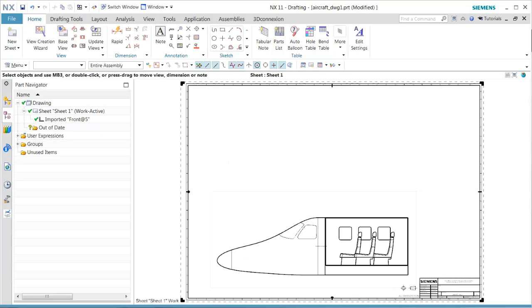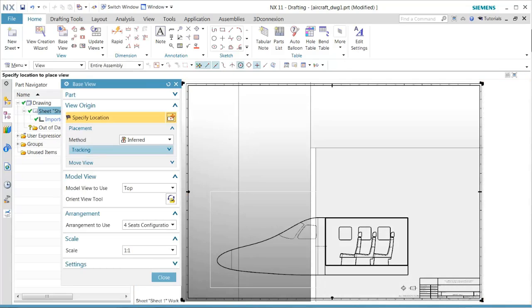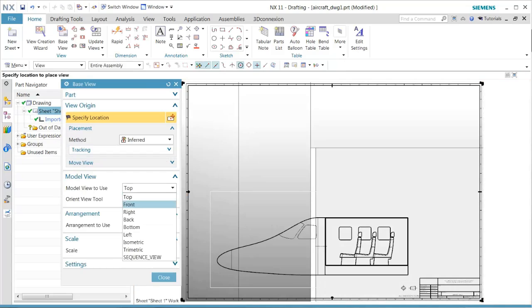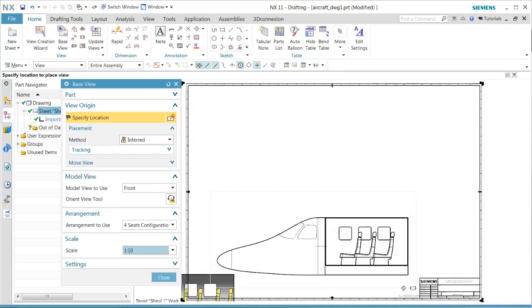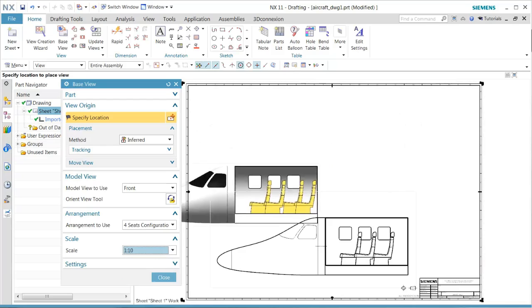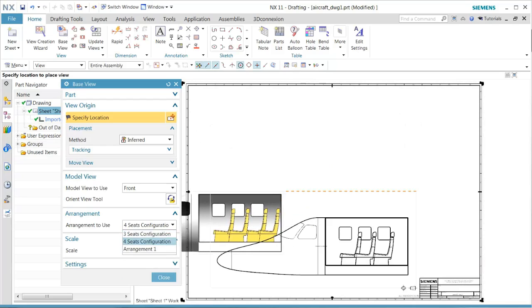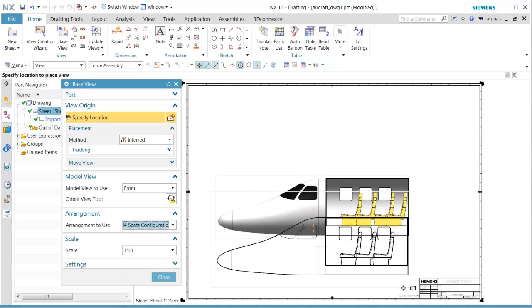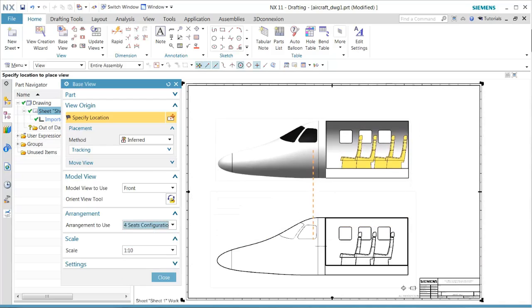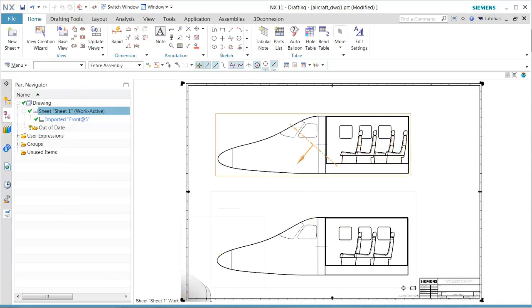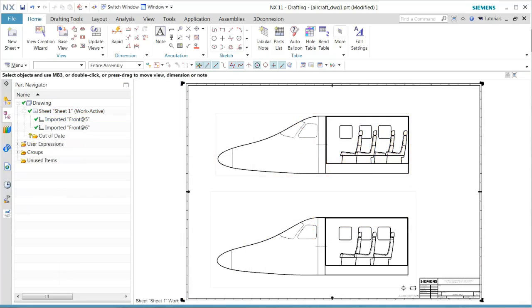Now I want to manually add another base view. In this case, we want to pick the front view. We see that we have the arrangement options of the fourth seat. We'll line up these two views together, and that becomes our two configurations.